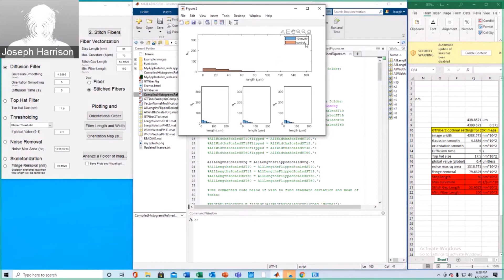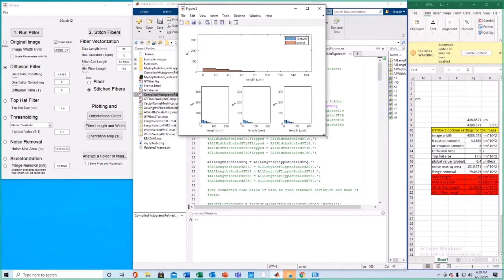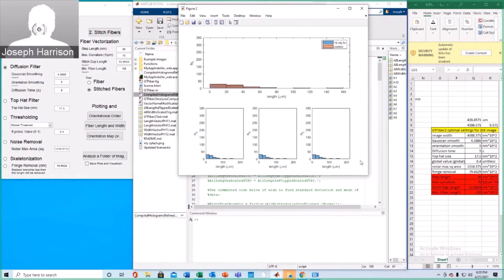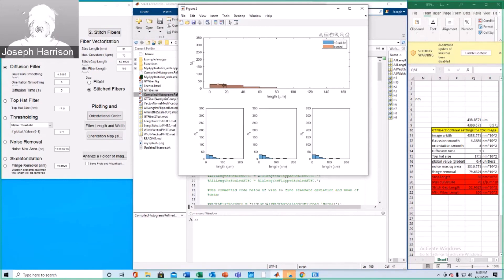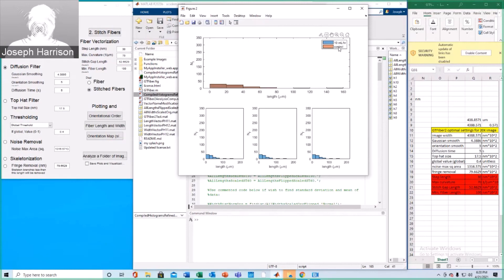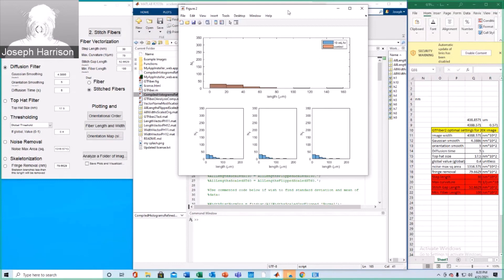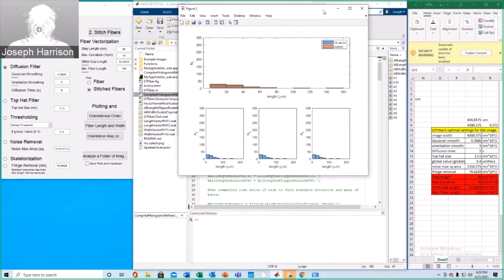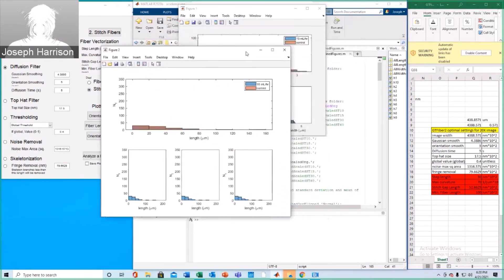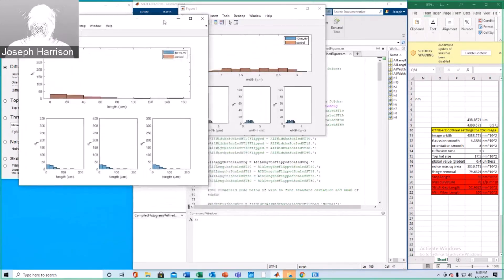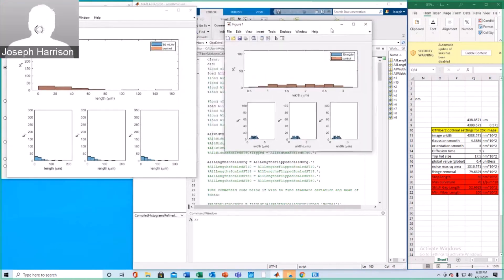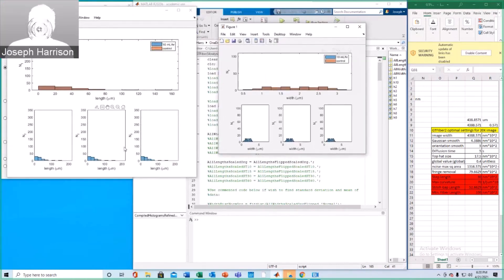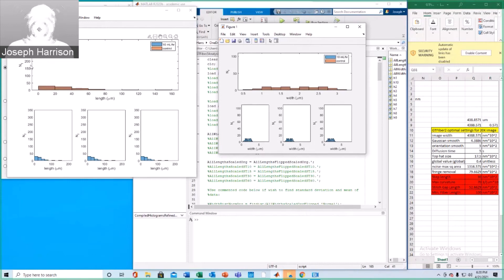Alright, these look as expected. Again, as you can see from the color change here, these are just two histograms plotted over each other that are identical because I didn't analyze two folders. This isn't actually 10 ml per hour, it's two control groups. But yeah, this would be the length and this would be the width generated. In general, this is the format used for the histograms in the paper.